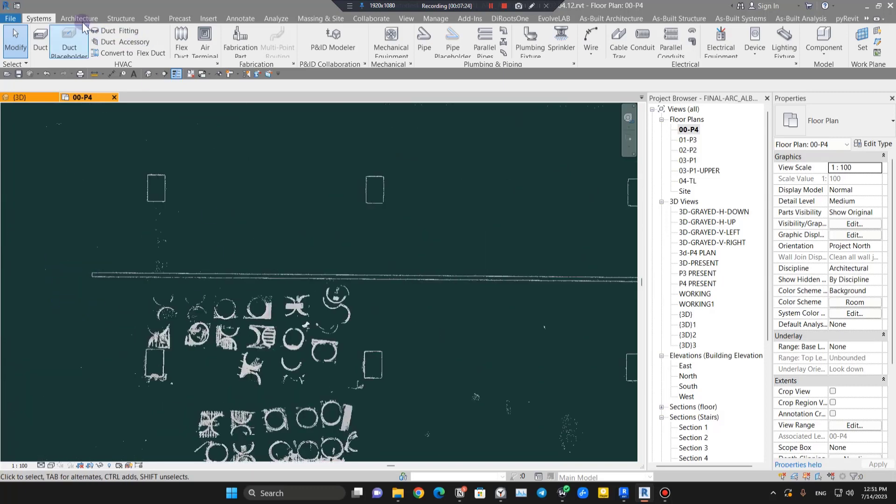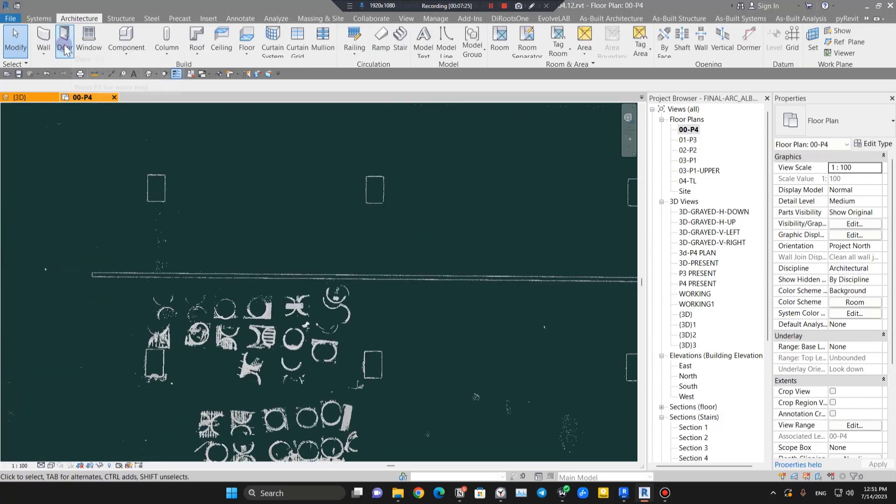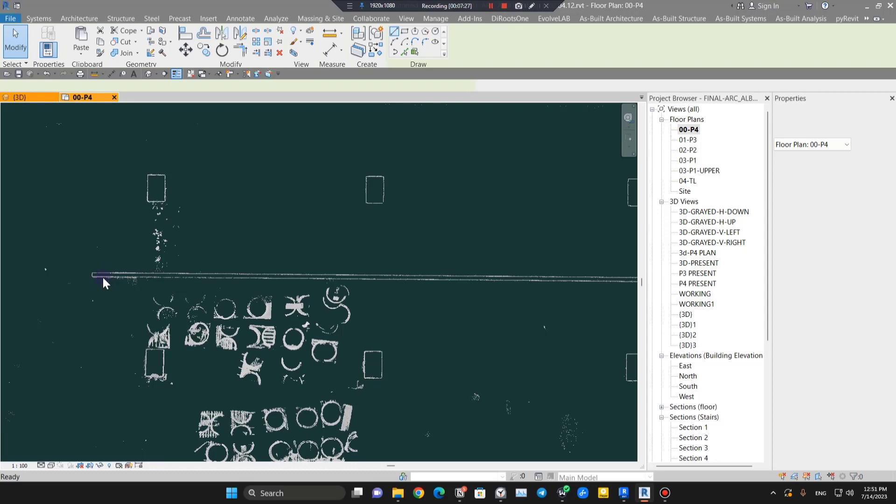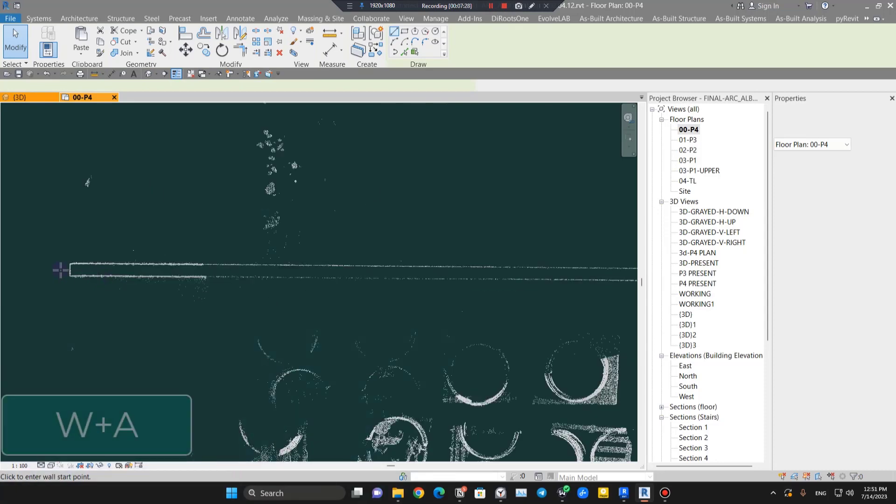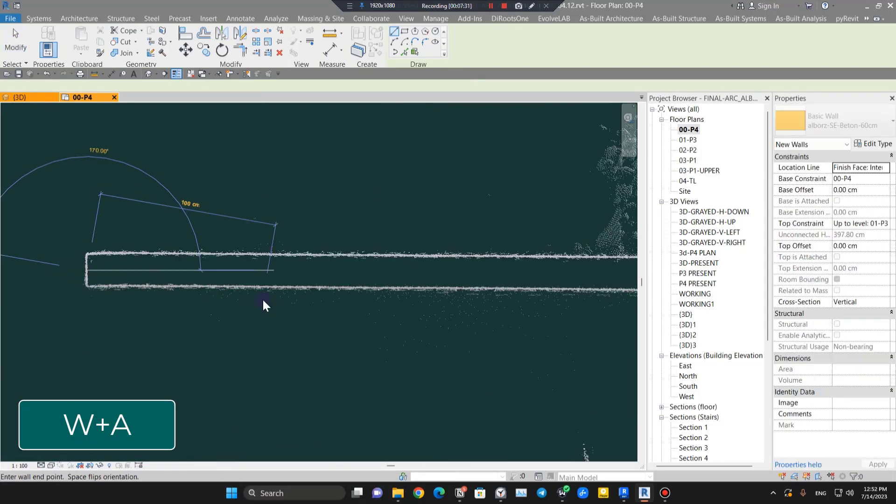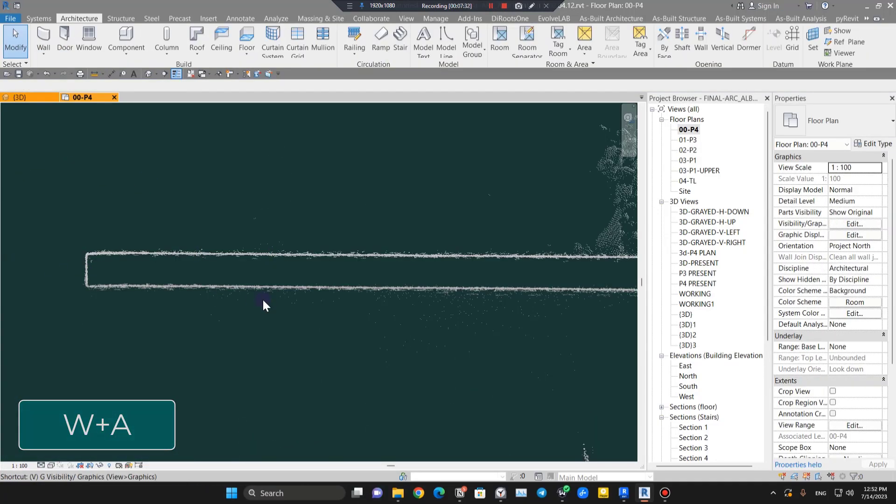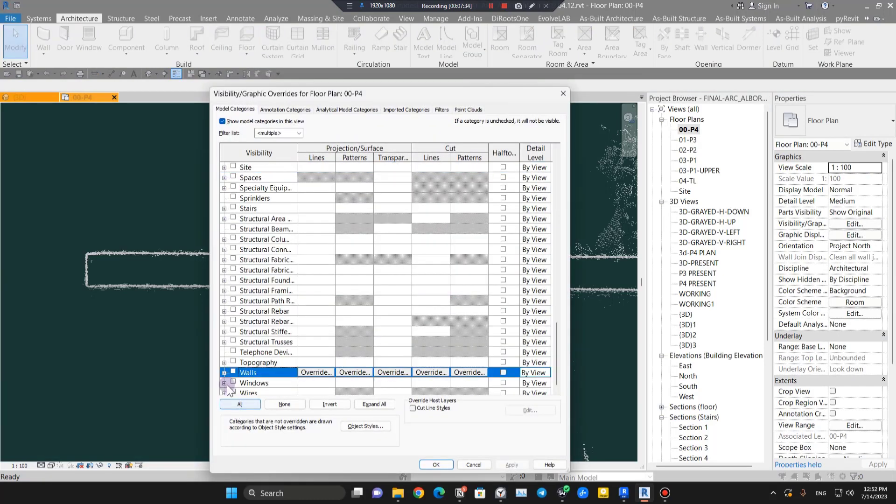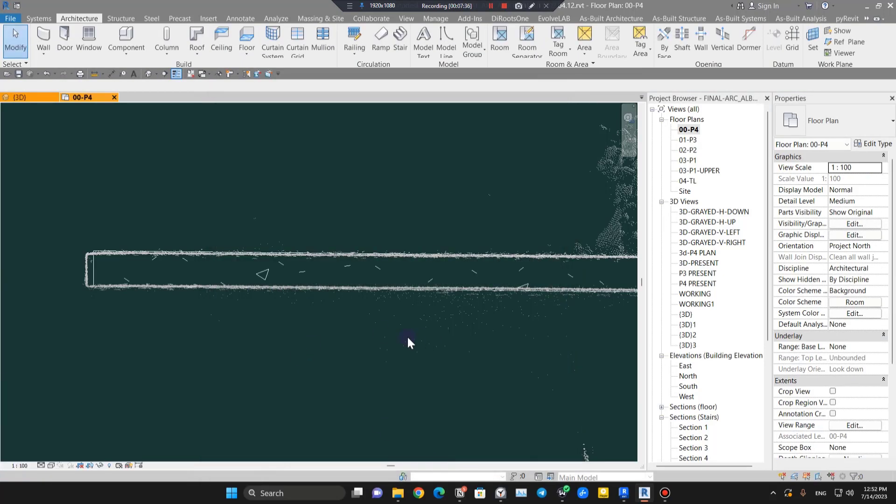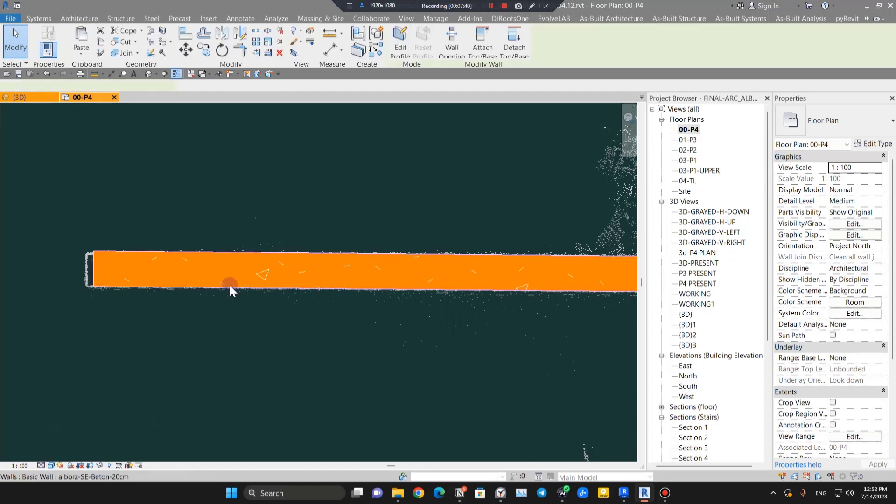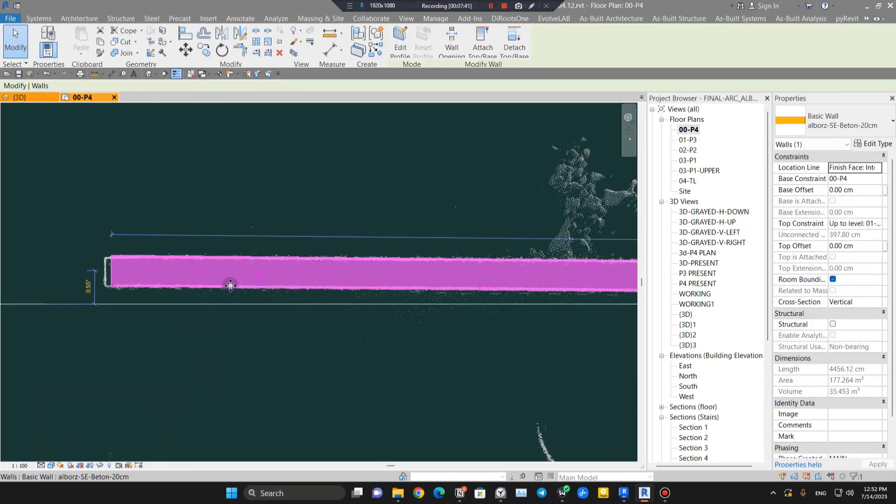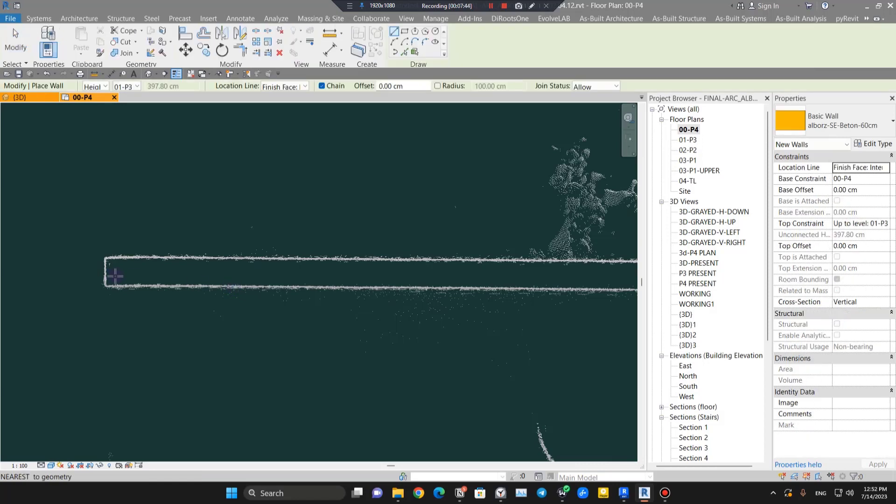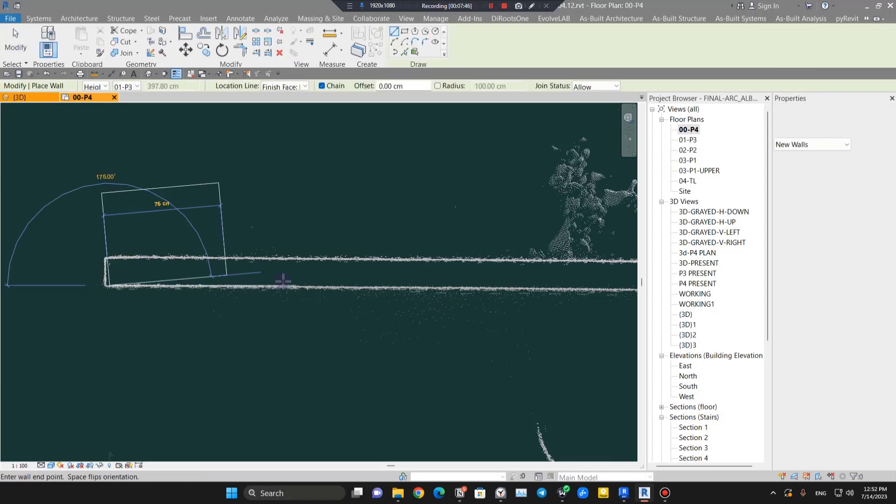When I start creating the wall, I have to turn on the walls first from VG. Let's press VG and turn on the walls, put it on shaded. We have a wall here. Let me delete it and assume we want to create a wall.